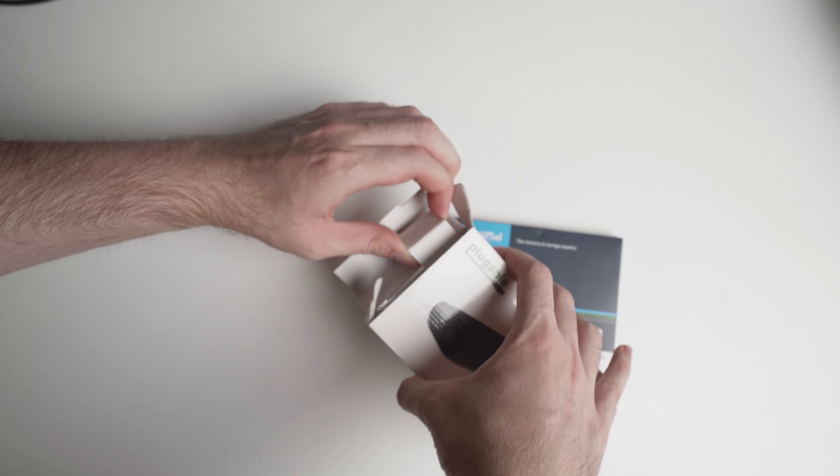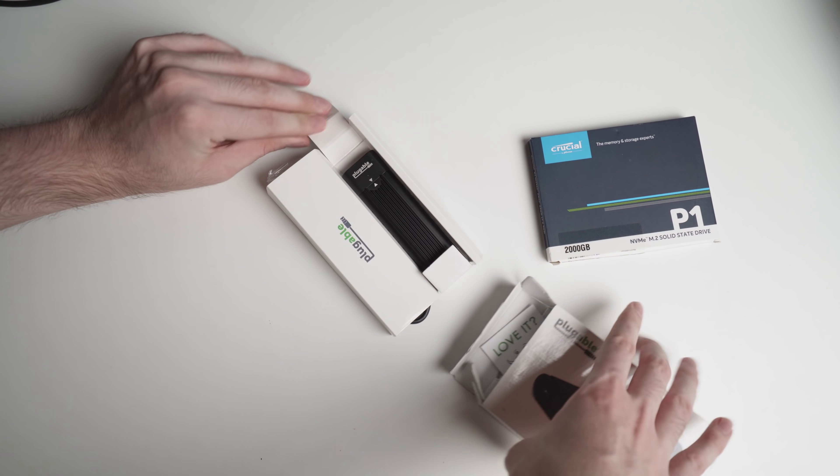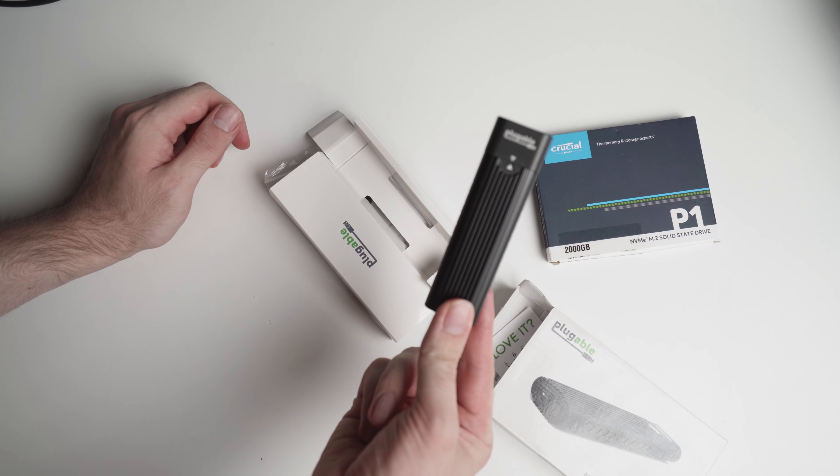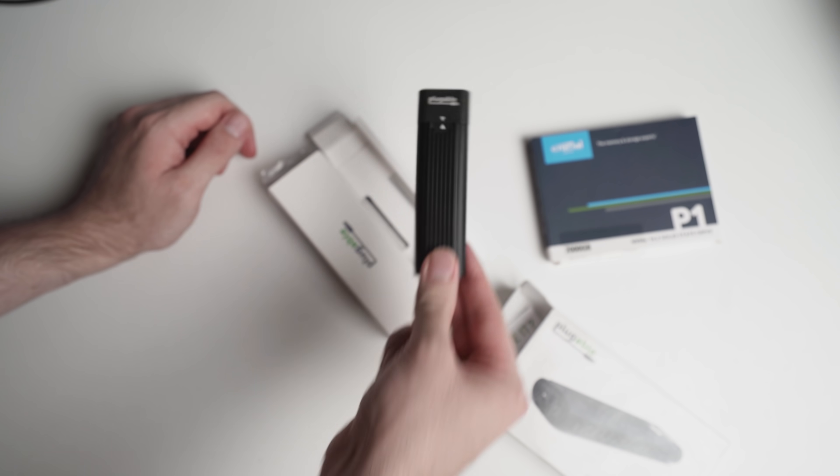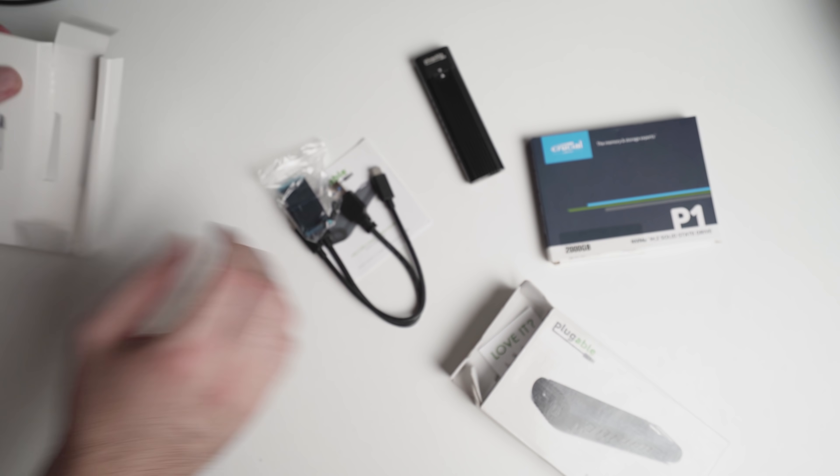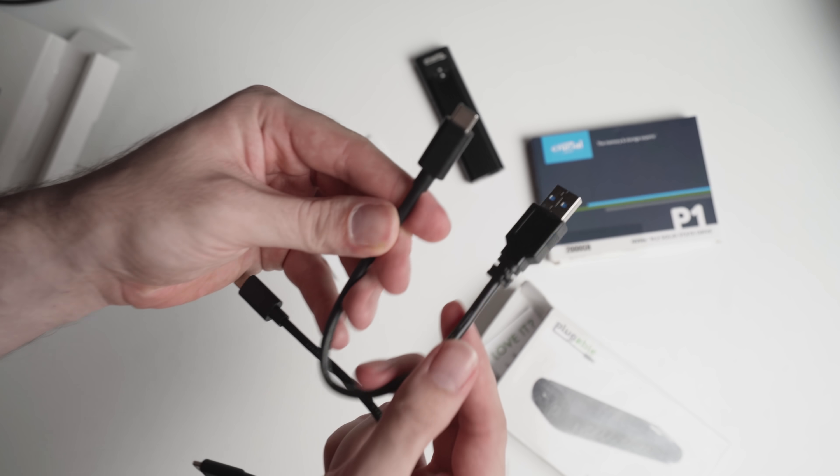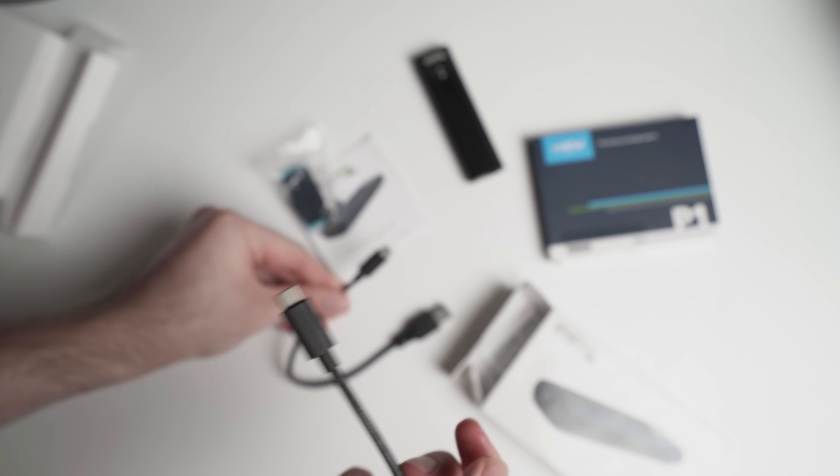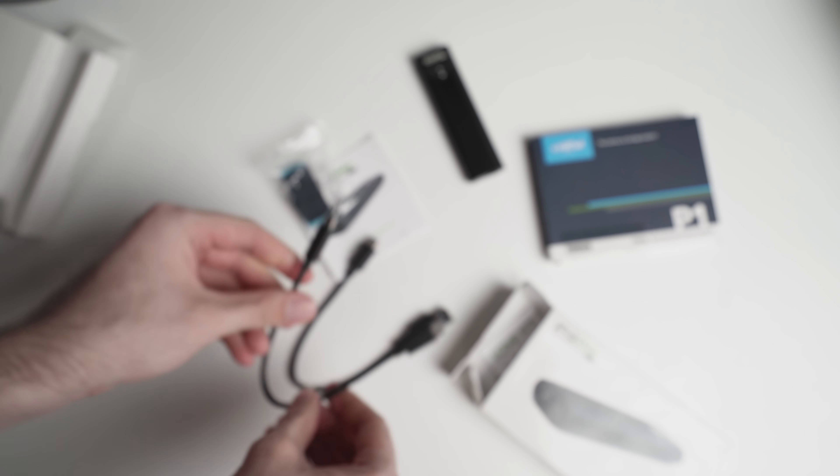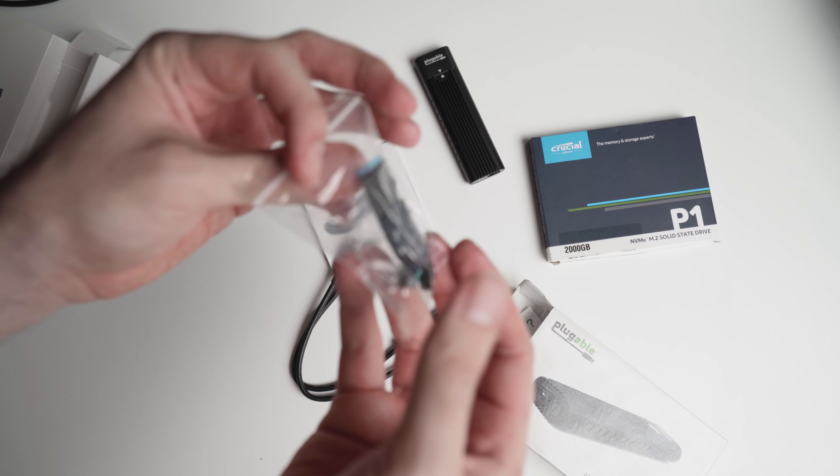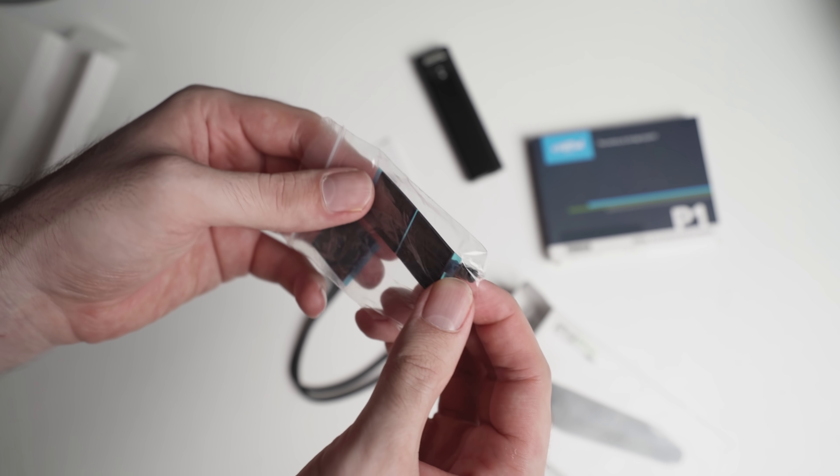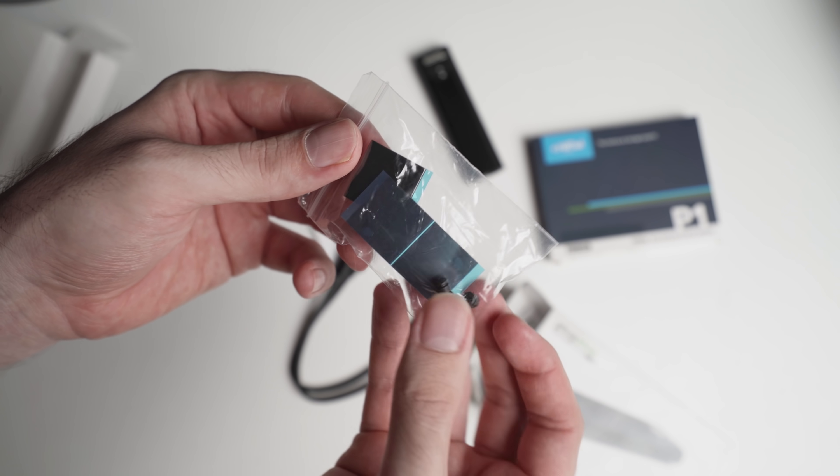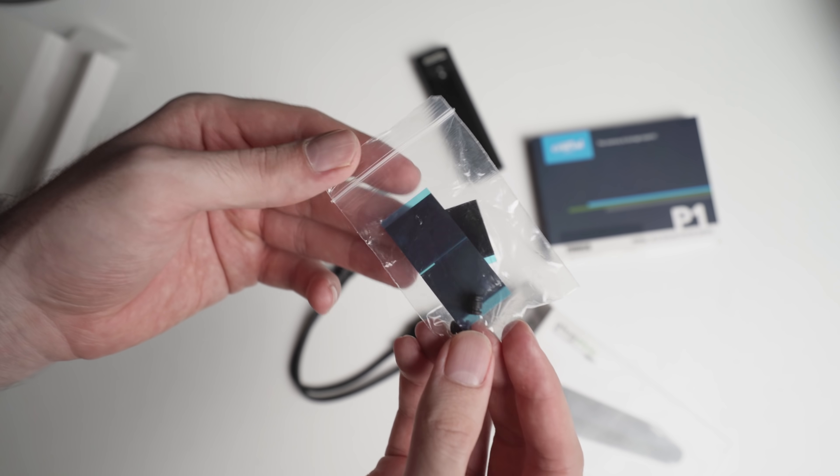So, you can see here with the pluggable enclosure, you get a few bits and pieces. So, you get the actual enclosure itself, which doesn't need any kind of tools. You also get a couple of cables. So, you get a short USB-C to USB-A cable. You also get some little bits and pieces here. So, some thermal pads, some little rubber screws there. Again, it is tool-less, but these little screws you don't need tools for.